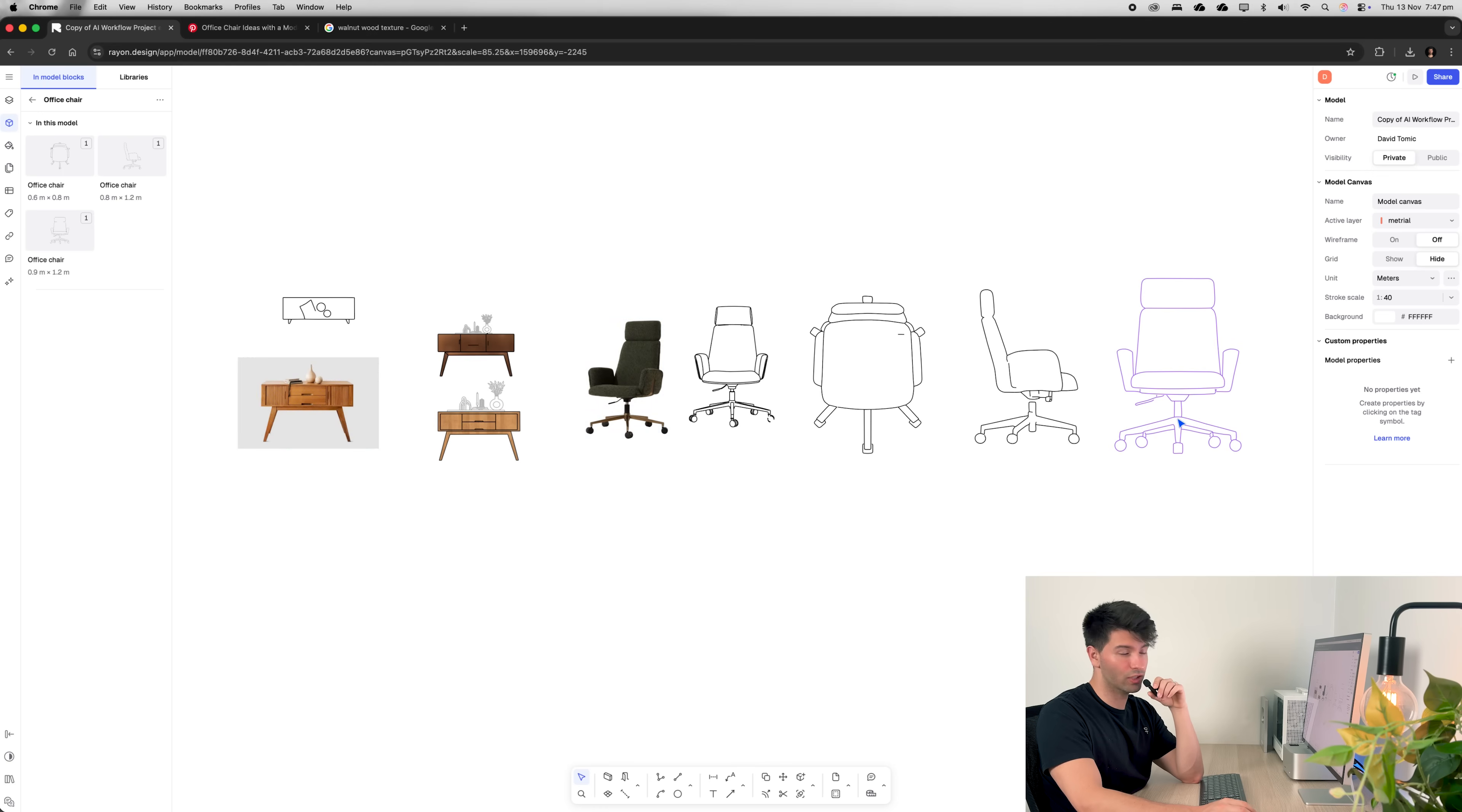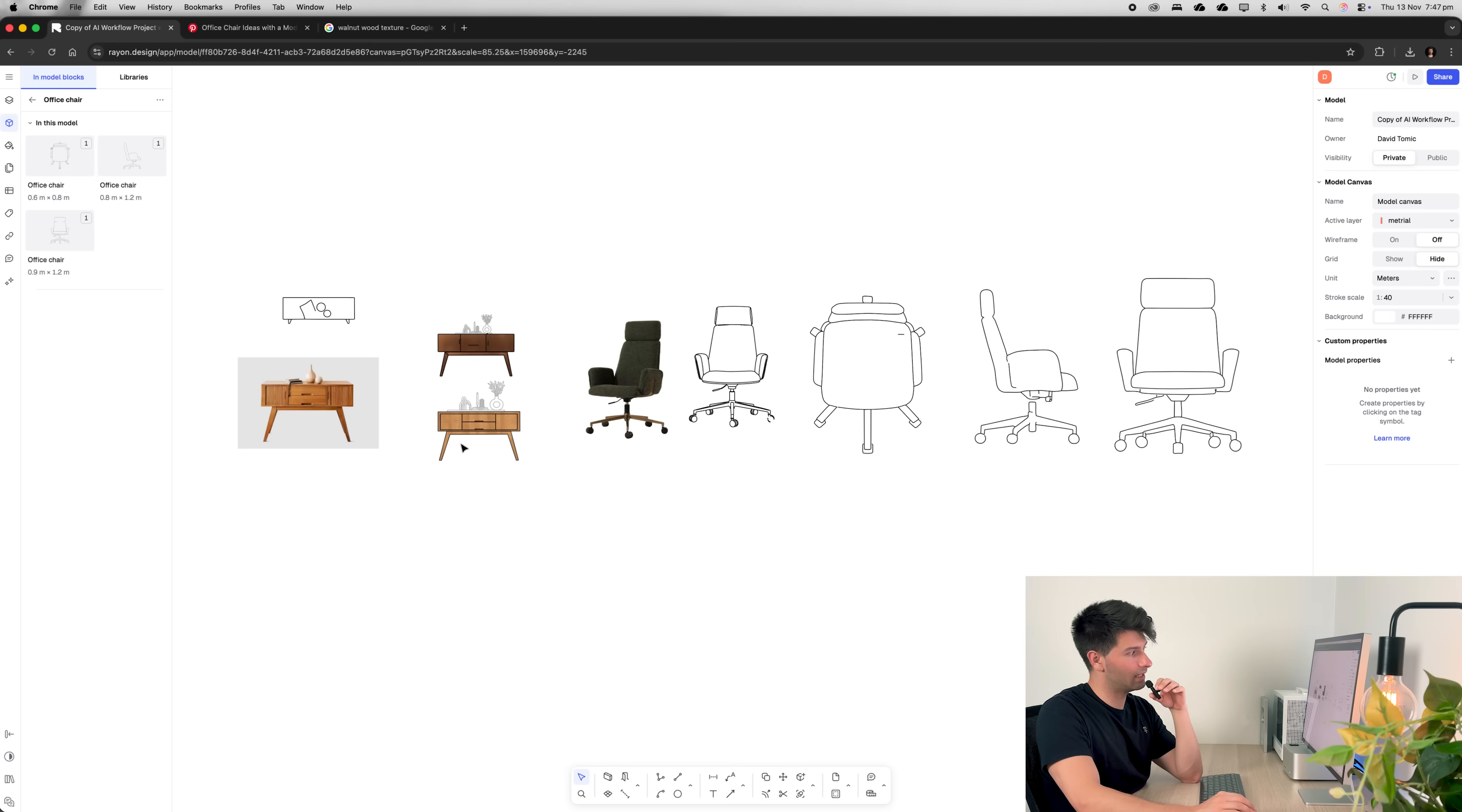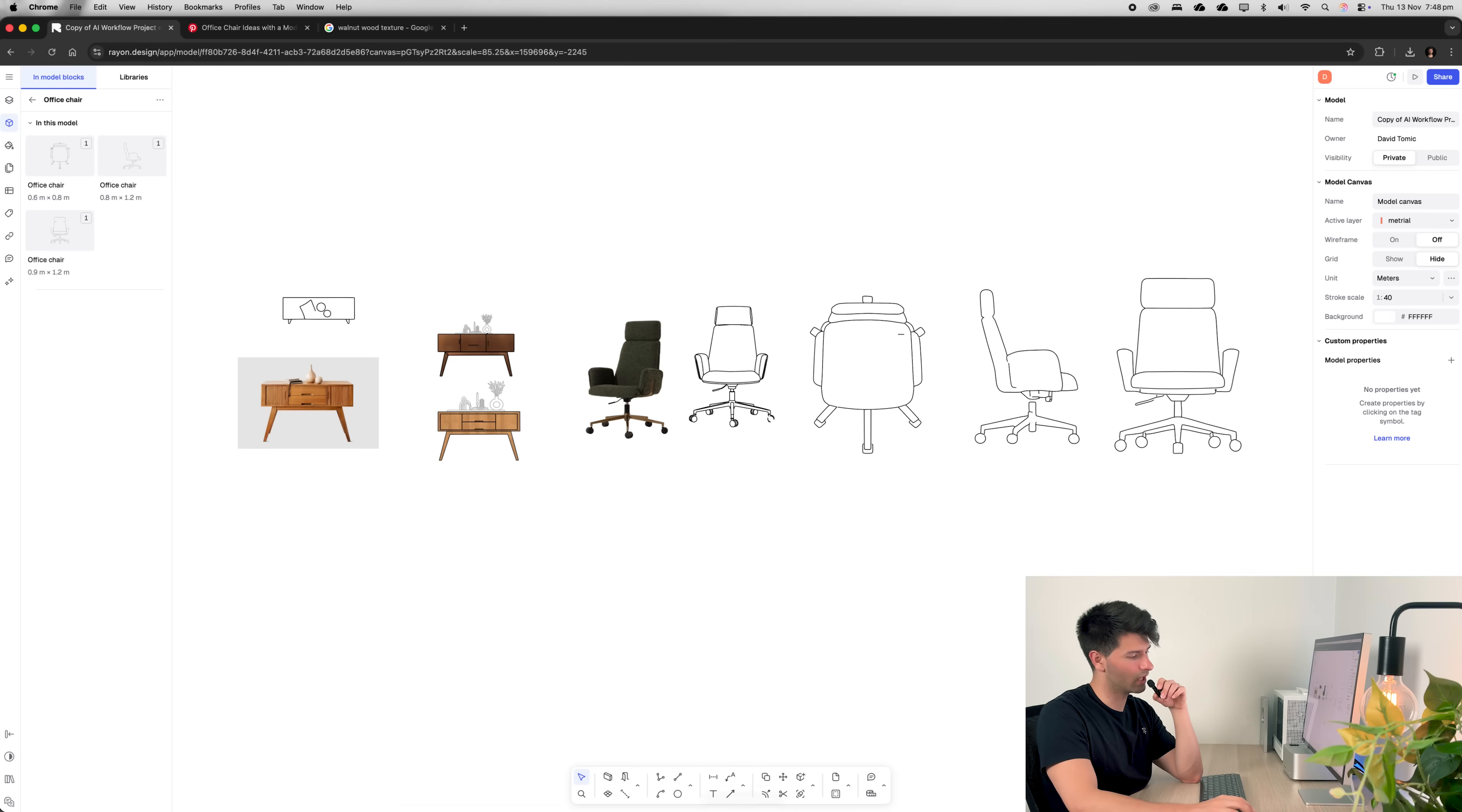Now, as you can see, all of this was generated in a matter of minutes compared to the hours it would take to trace each individual item, figure out all the different views, and then add it into your project. So this is an absolute game changer that will save you so much time.